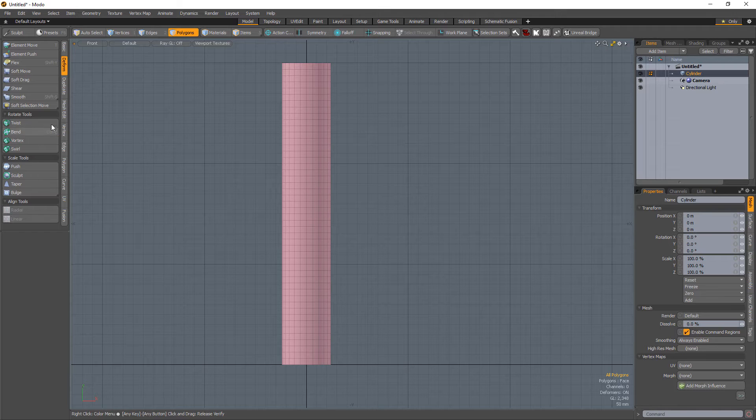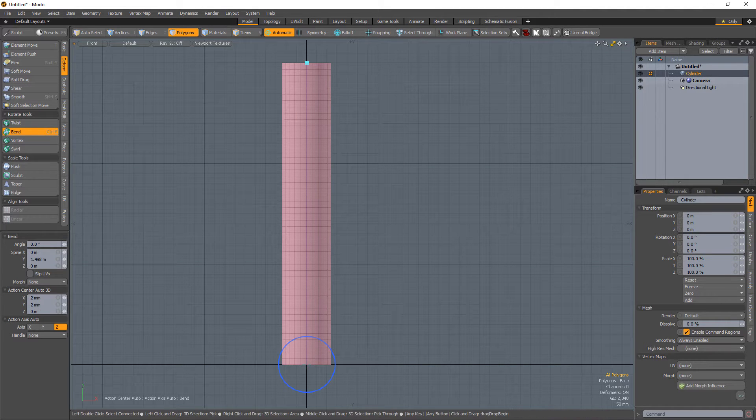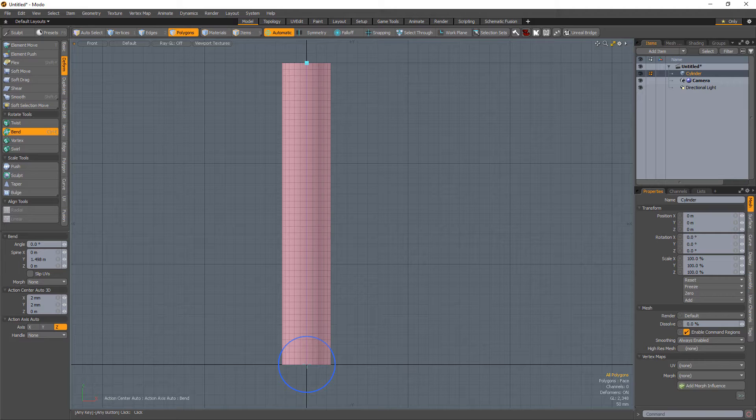To use, simply activate the tool and left-click in the 3D viewport where the bend should start from to initiate the interactive editing mode. Two handles will appear.